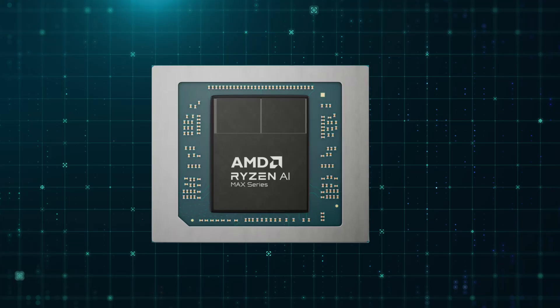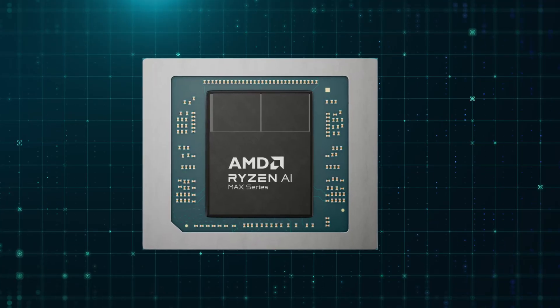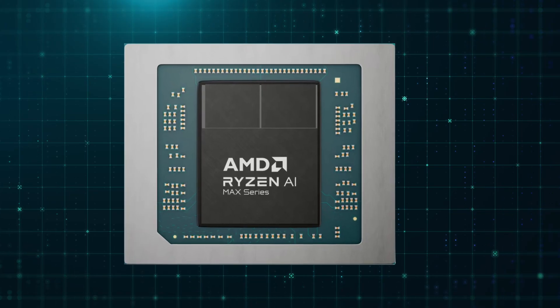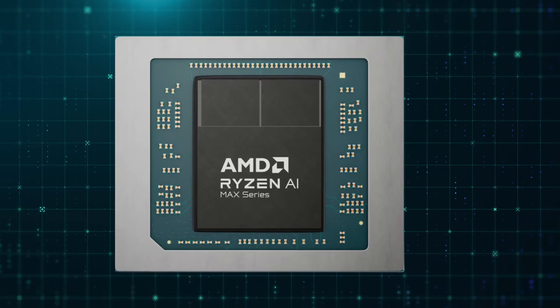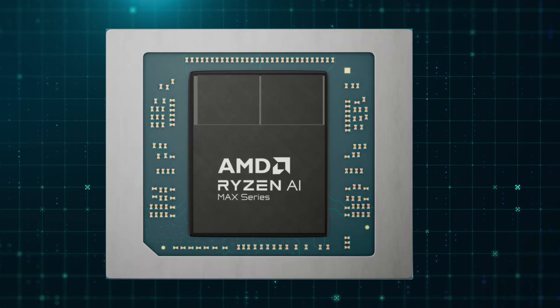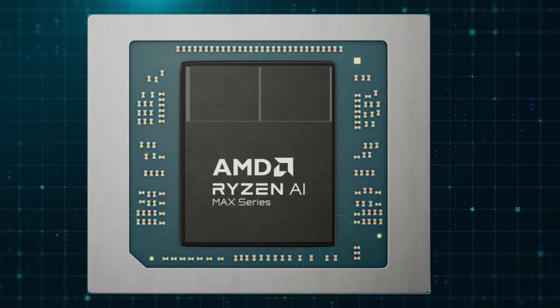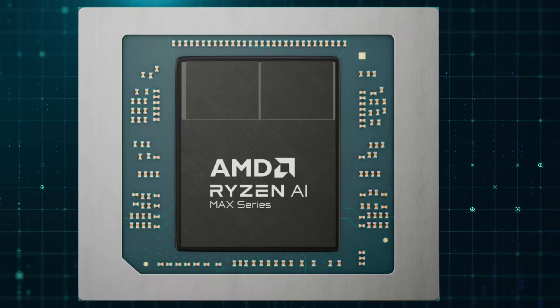But today, the tablet in my hand is not the main focus of this video. Instead, we are going to take a deeper look at the brand new AMD chip that's powering this gaming tablet. So, let's start with the specs.